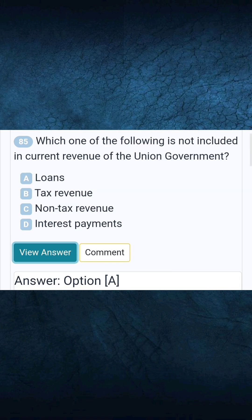Question 85: Which one of the following is not included in current revenue of the union government? Answer A: Loans.